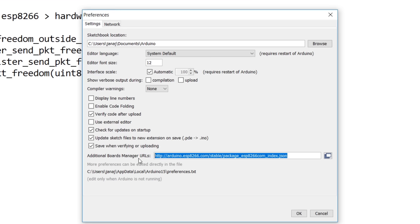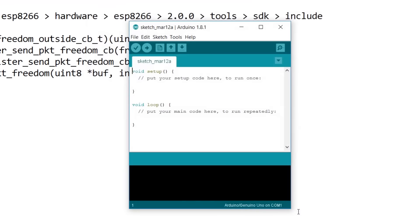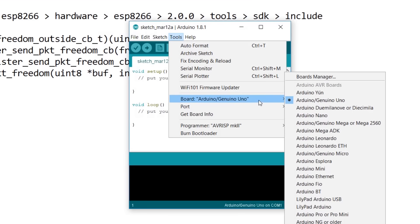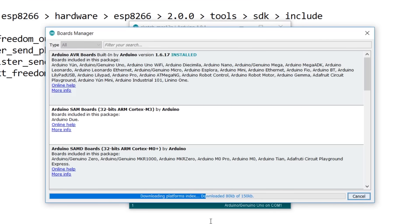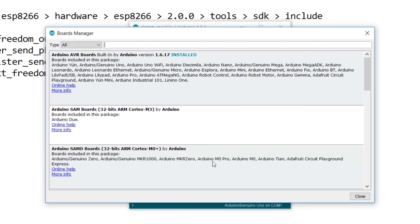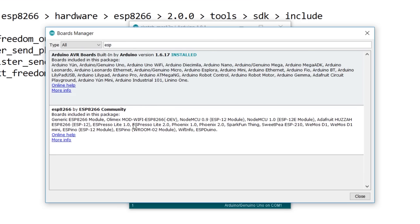Now go to Tools, then Board, then Boards Manager option. It will take some time to download first. After downloading, type ESP.